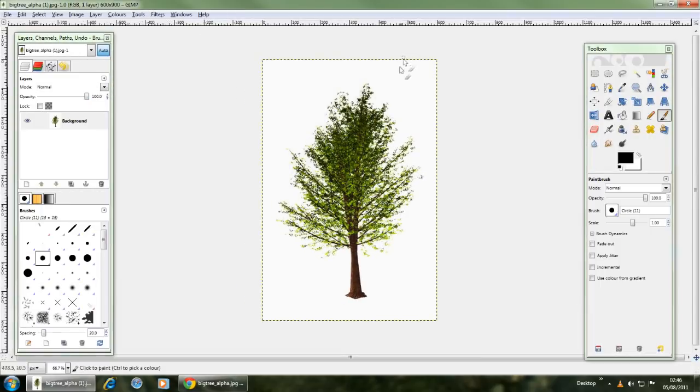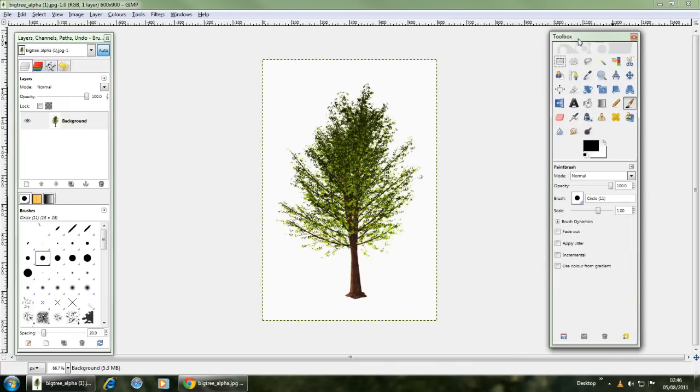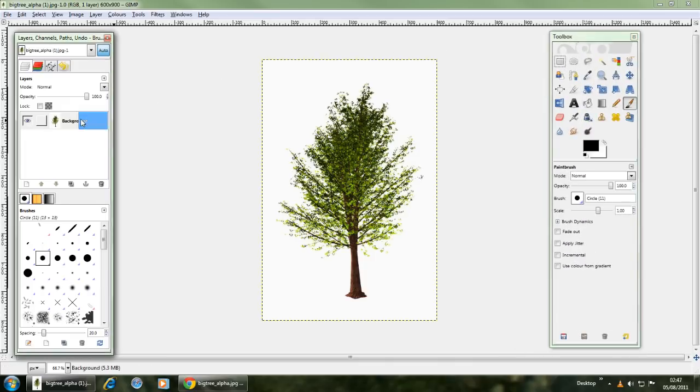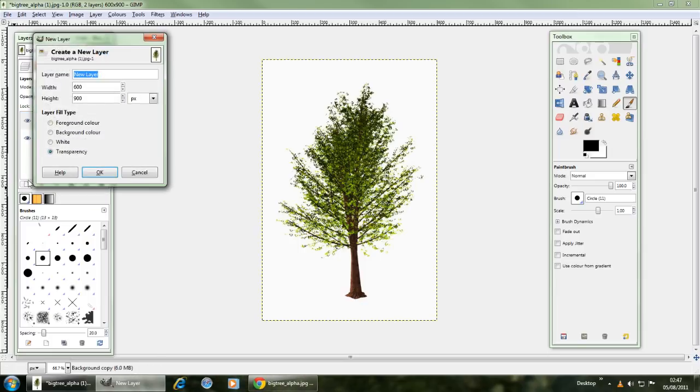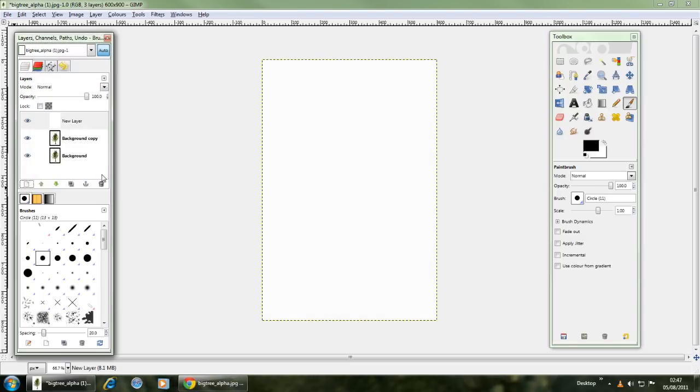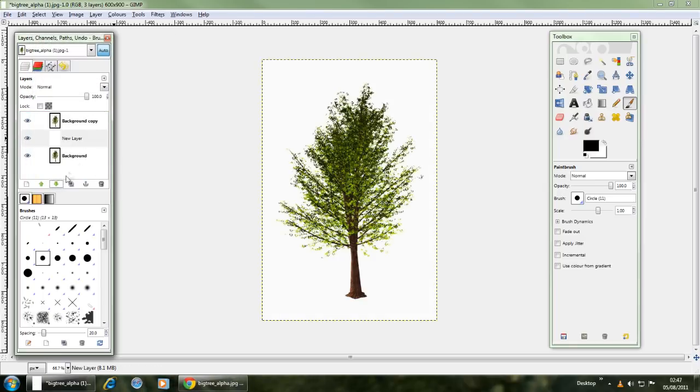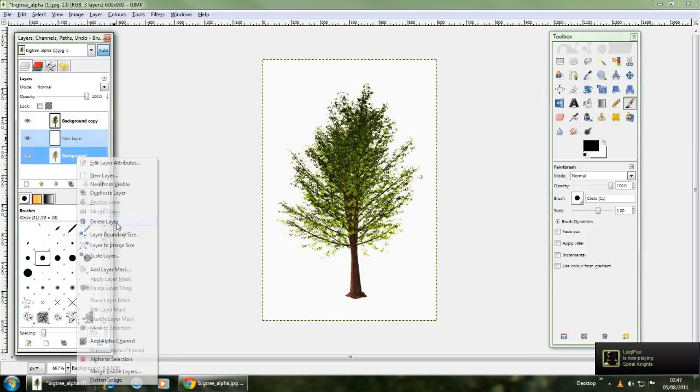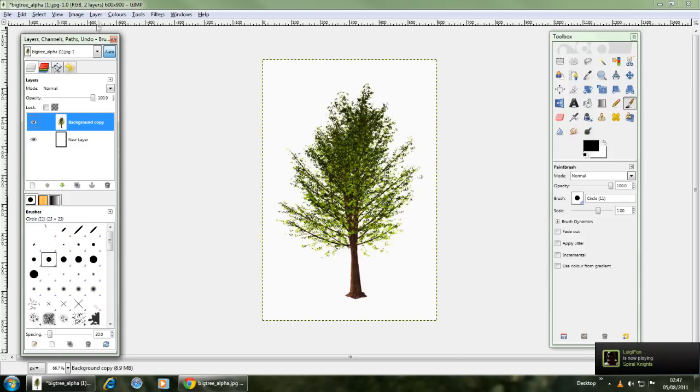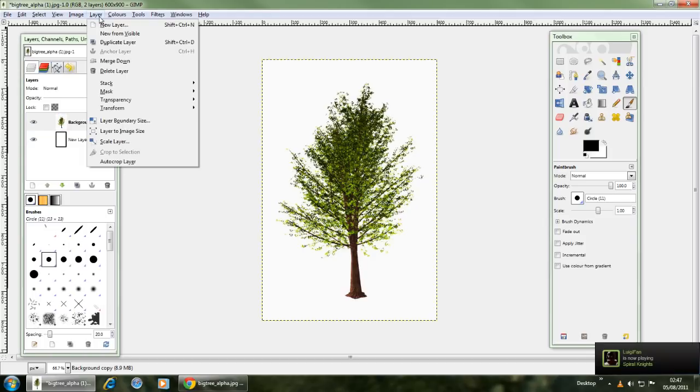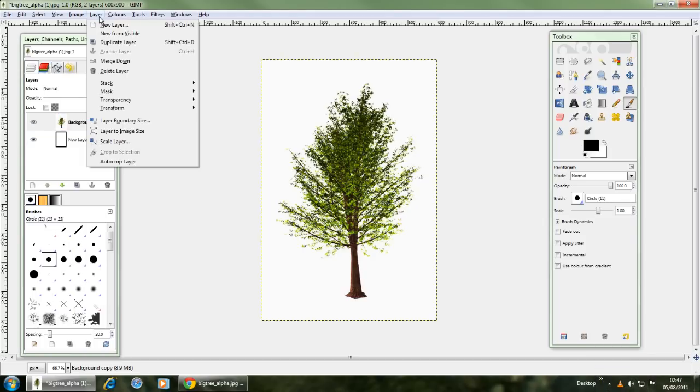Now the first thing you're going to want to do is create a duplicate layer. So you just right click the layer, click duplicate layer and it will be there. Next you'll also want to create another layer by clicking new layer and this time layer fill type to white. Once that's there you just bring that down and you'll want to delete the original background.